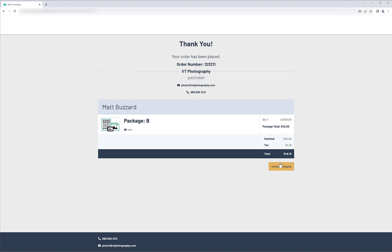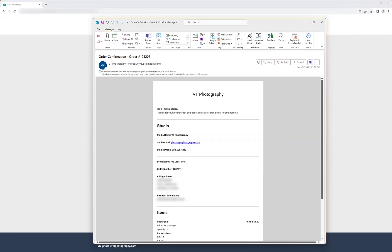On the confirmation screen, they have the opportunity to continue shopping and order other packages. After placing the order, the customer will receive a receipt via email.